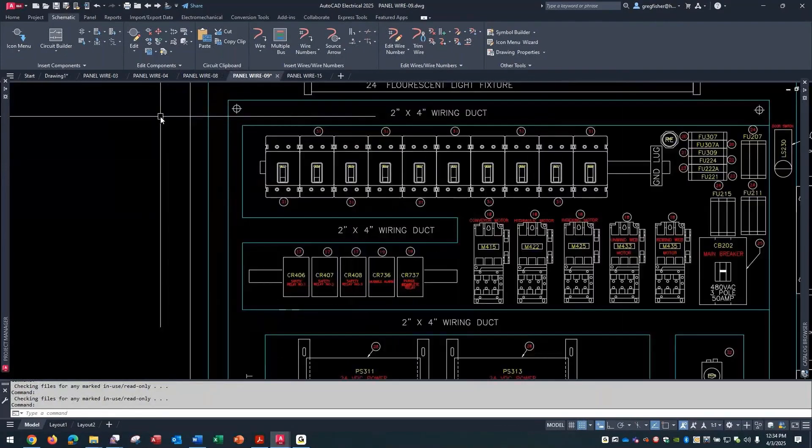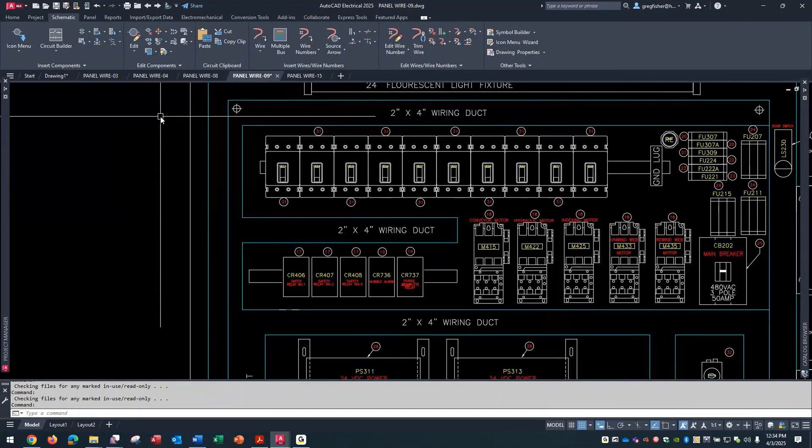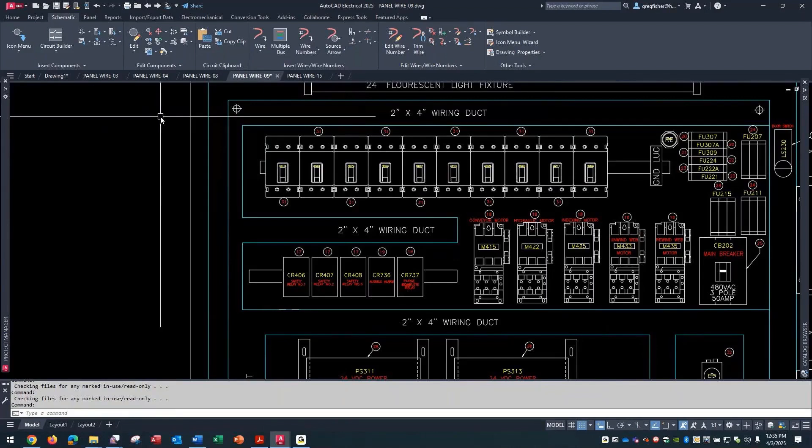Here in this panel drawing, I've got all these footprint symbols, and they're just a mechanical representation. It's not displaying any of the wiring information from the schematic drawings as you can see. There's a couple different ways you can go about displaying the wiring information - one is real generic, the other is a little bit more custom.